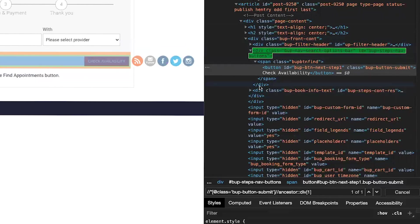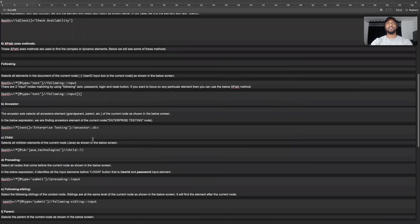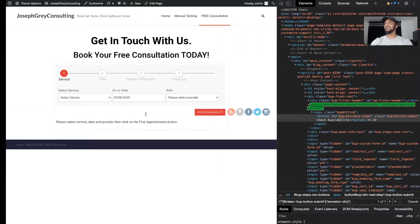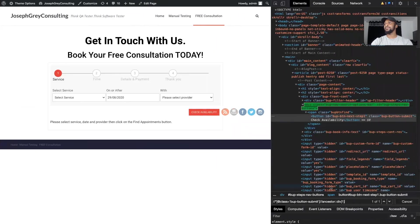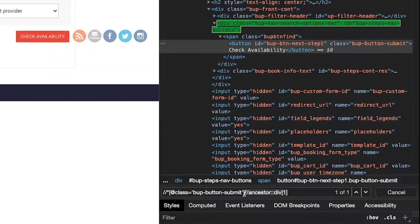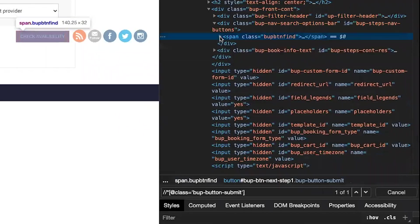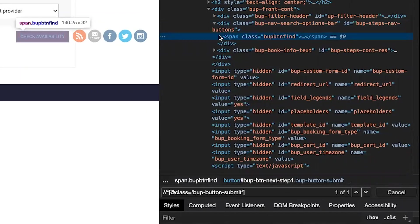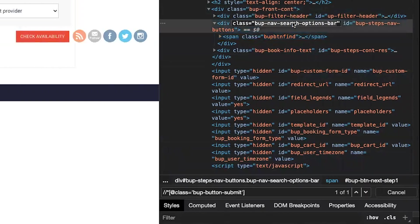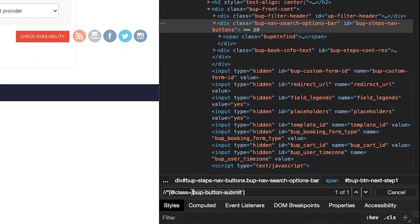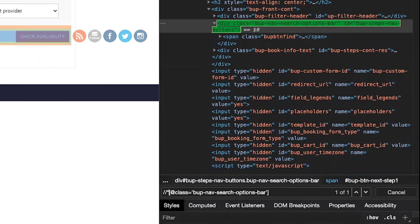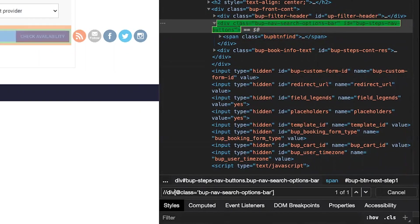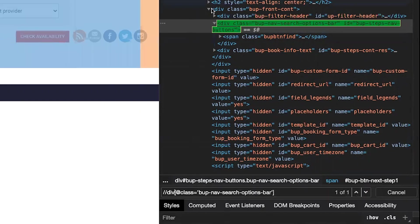It's quite handy. And that's ancestor. In terms of child, so let's say if we go back to this XPath, this is below this div. So in this case, this check availability is the child of this div class nav search options. So to double check that, how about we target this div. I'm going to put that there. Change this to div.